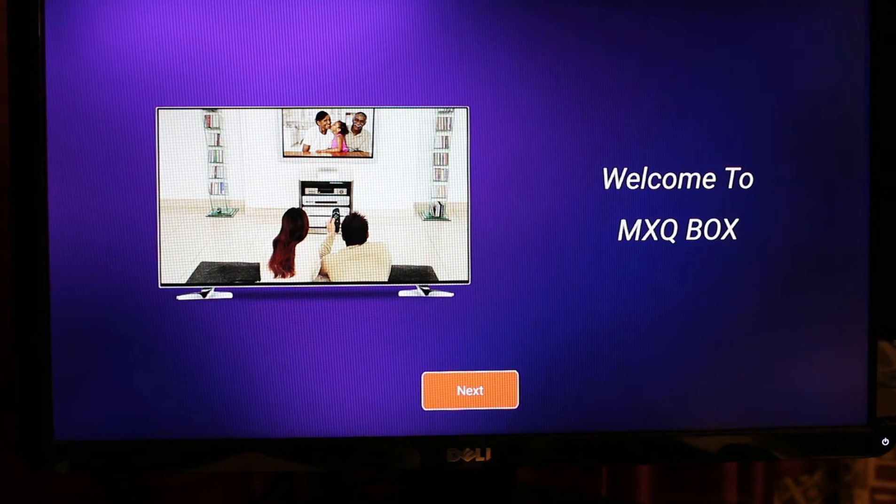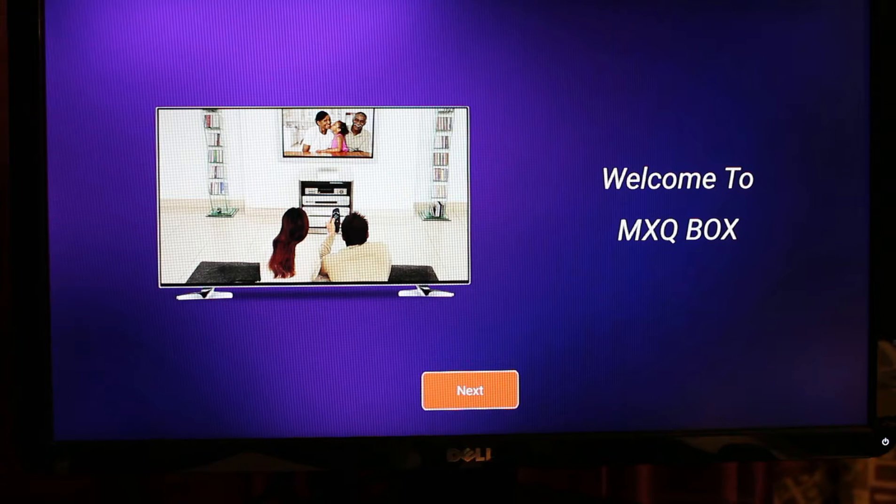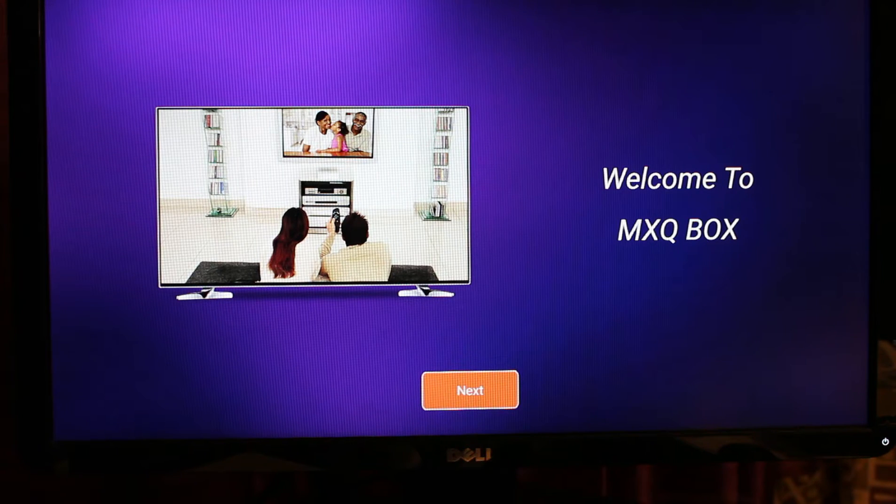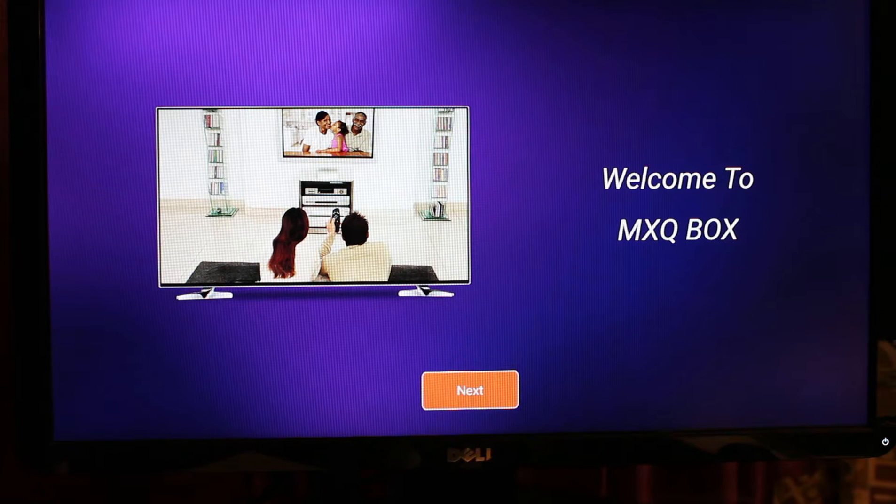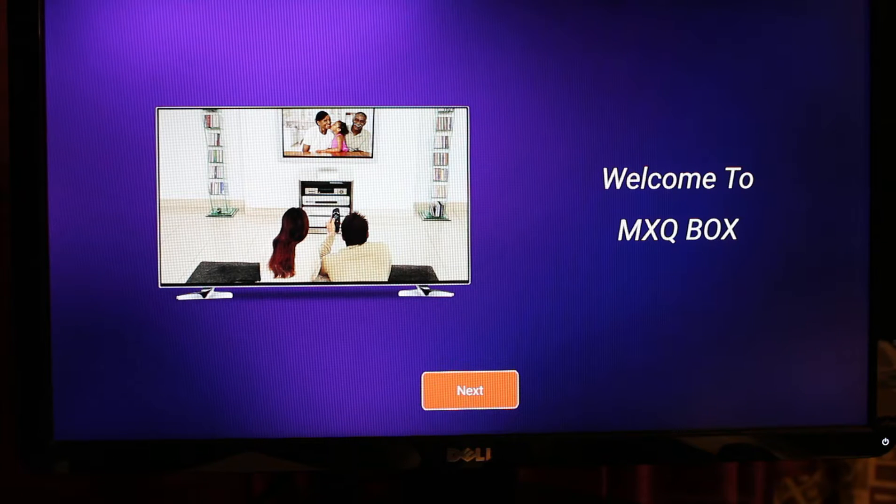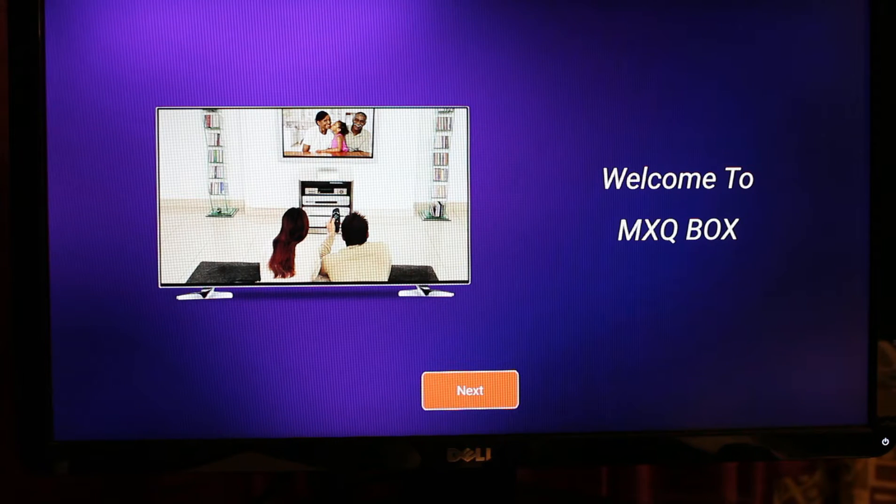Hey guys, tonight I'm going to show you how to set up your brand new MXQ TV box by RCJ Tech. You just have to make sure that your HDMI cable and your power plug are plugged in.